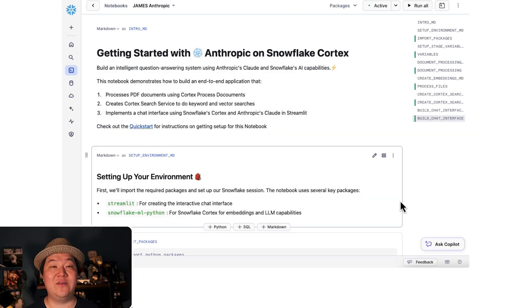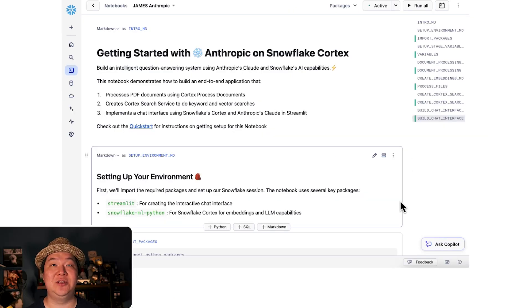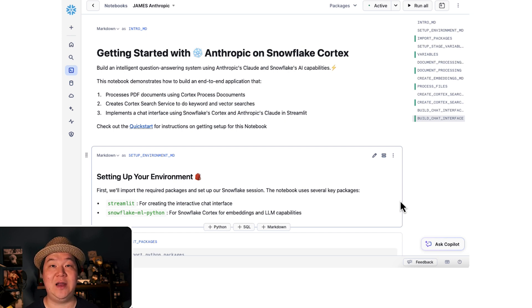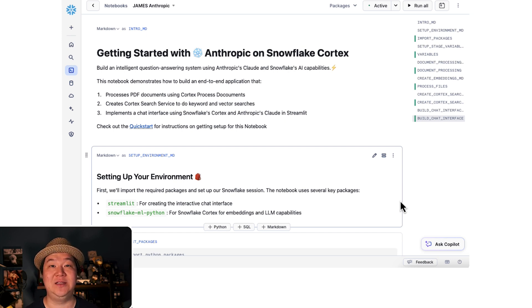Now that we've created our workspace, we're going to jump into the notebook. Follow along the quick start to learn how to upload the notebook into Snowflake.